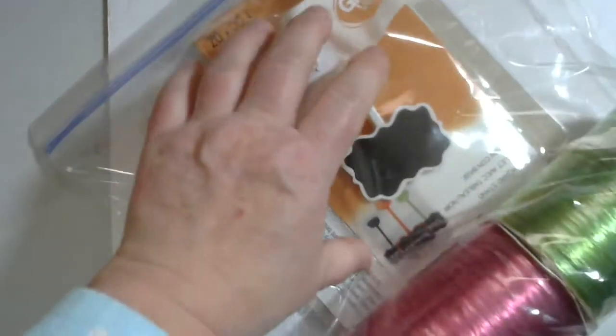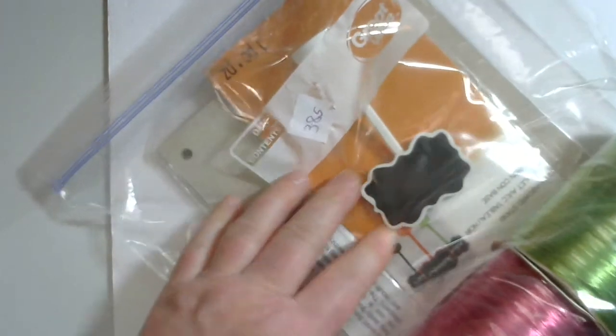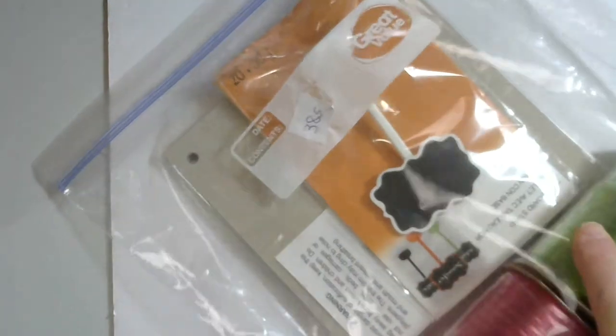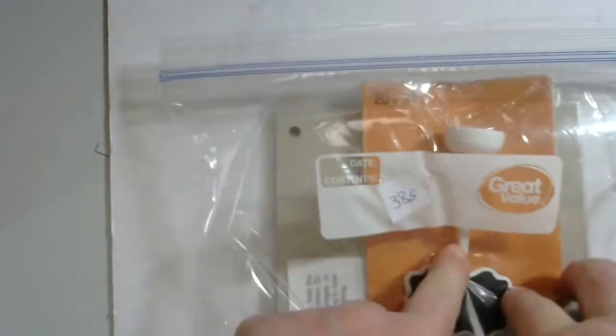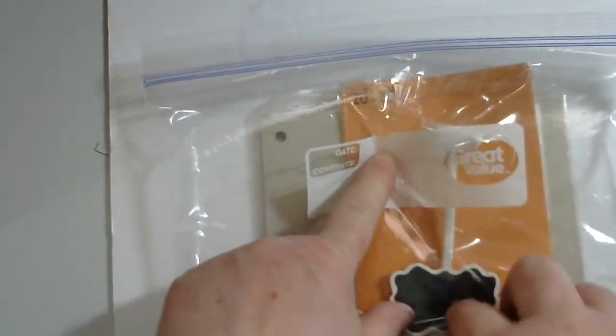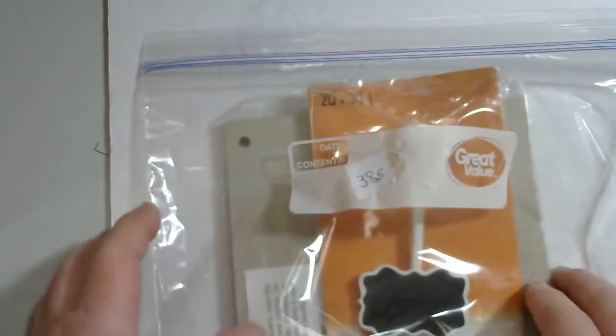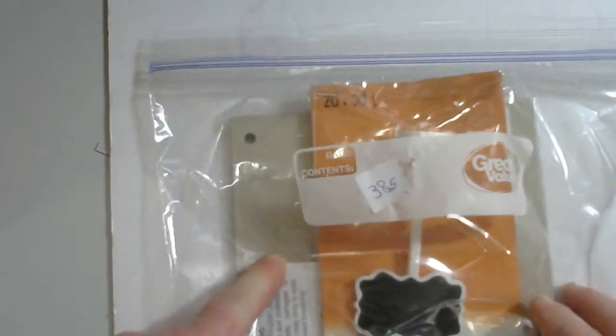And number 385, another bag of miscellaneous. You get this raffia, and you get this chalkboard thing, and you also get the chipboard album. 385.